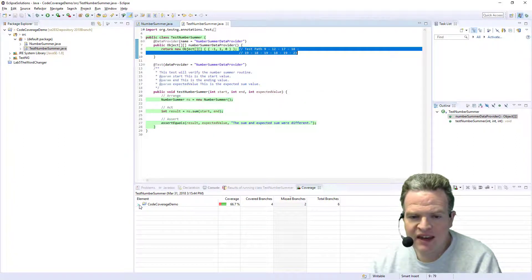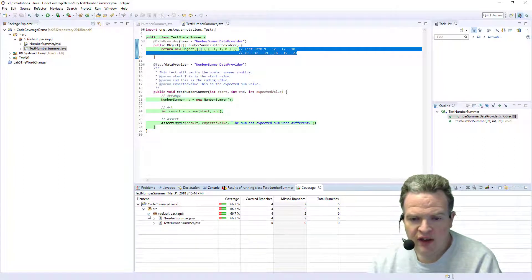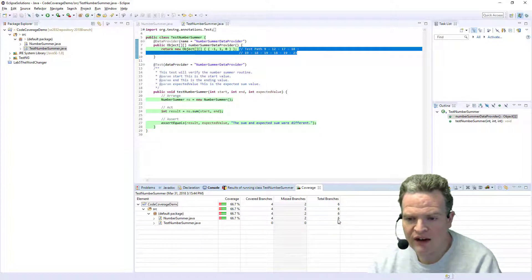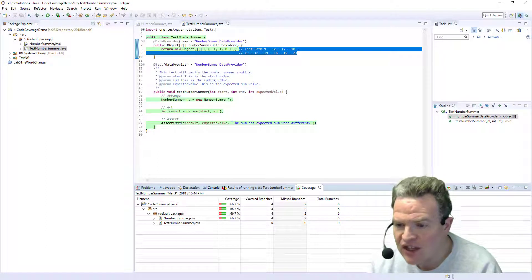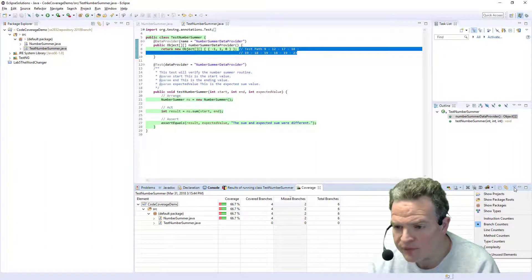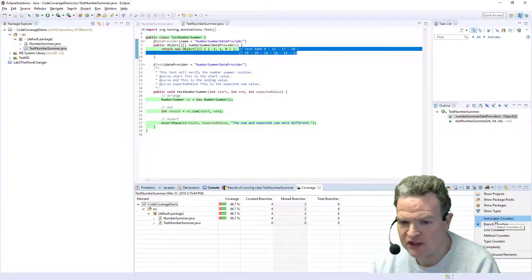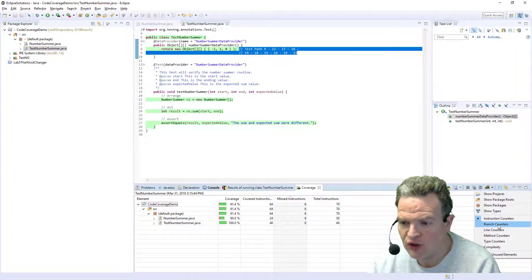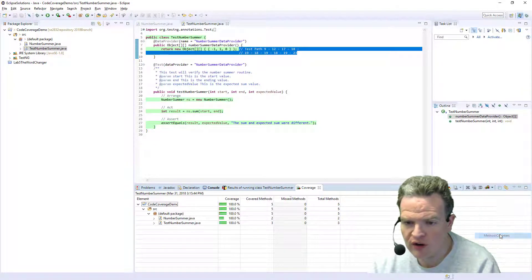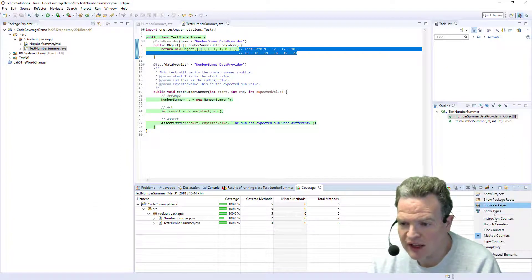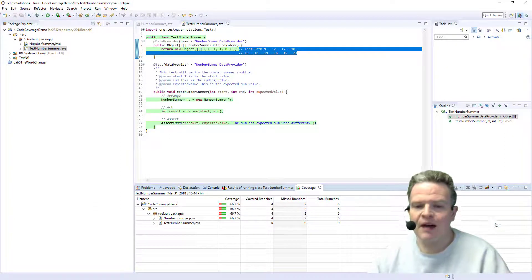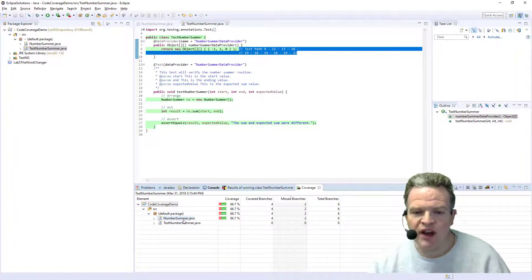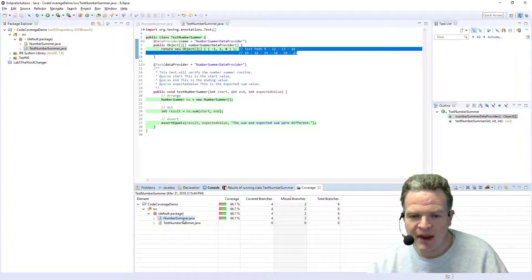I can see down here within my source that in the number summer I had four branches that were covered but two that were missed out of the total of six based on the cases I have. I can change some of these settings by showing or adjusting what is being shown to show line coverage or branch coverage or method coverage, whatever type of coverage I'd like to see. In my case, I'm concerned right now about branch coverage.